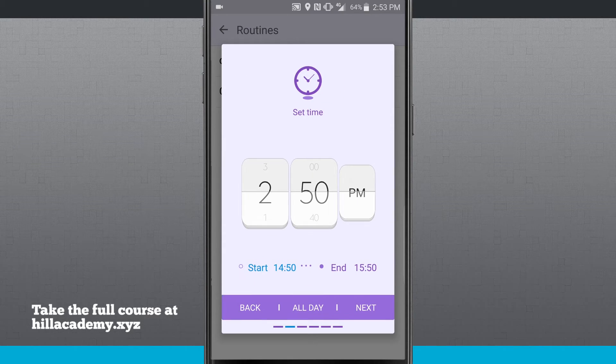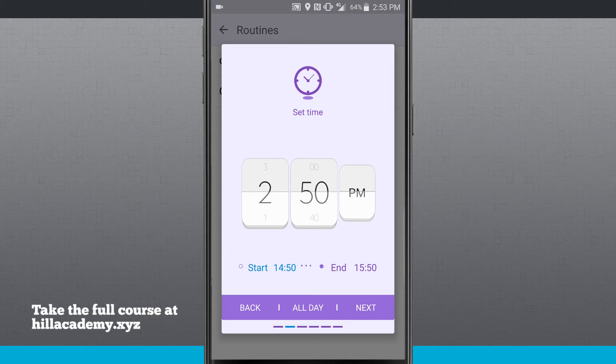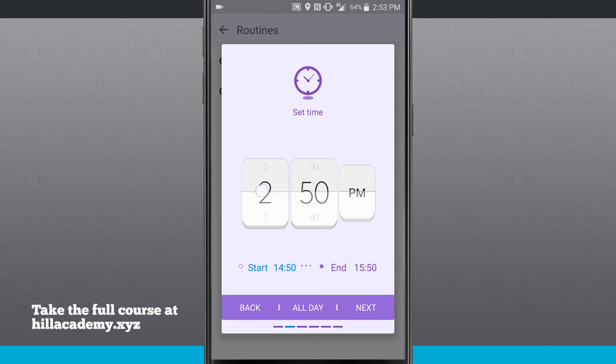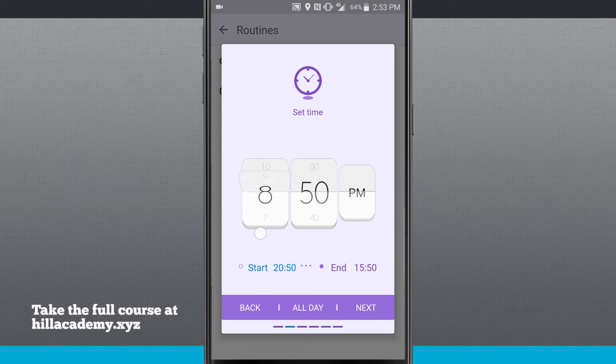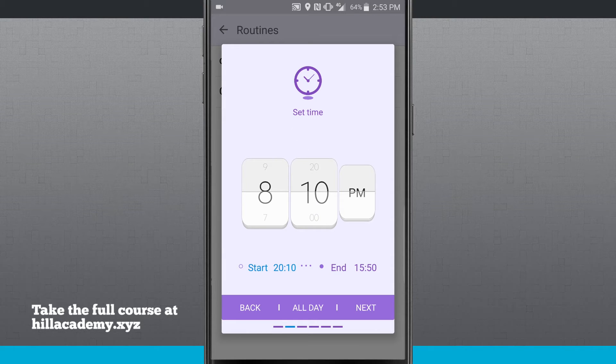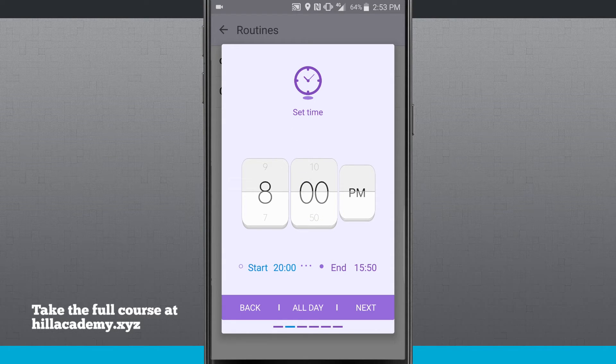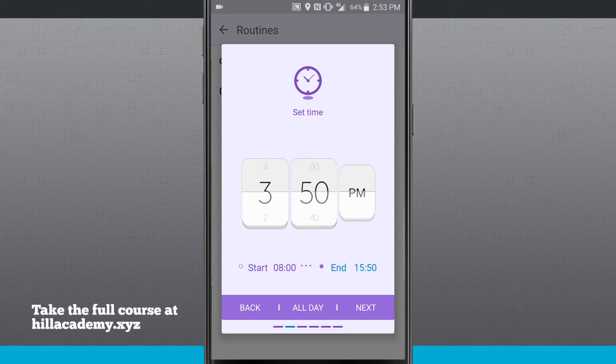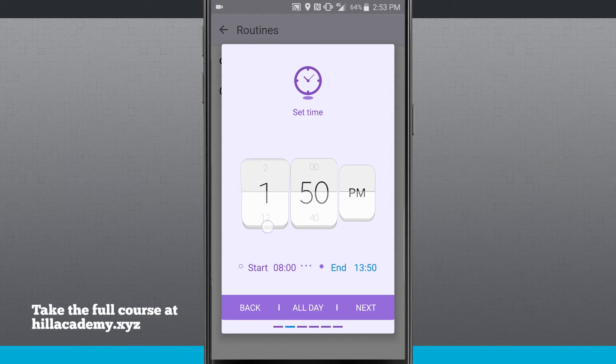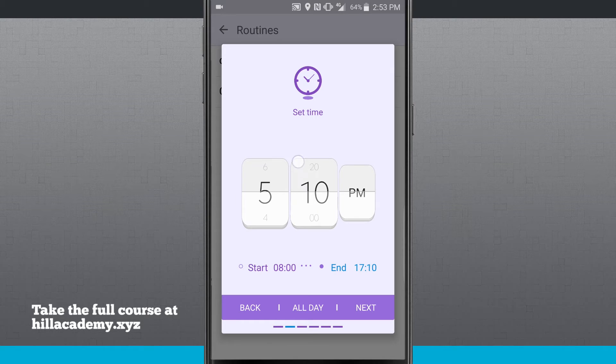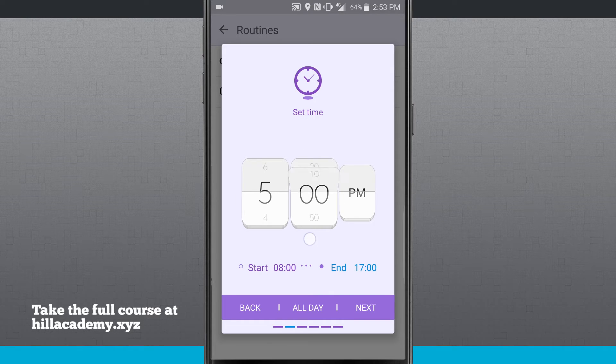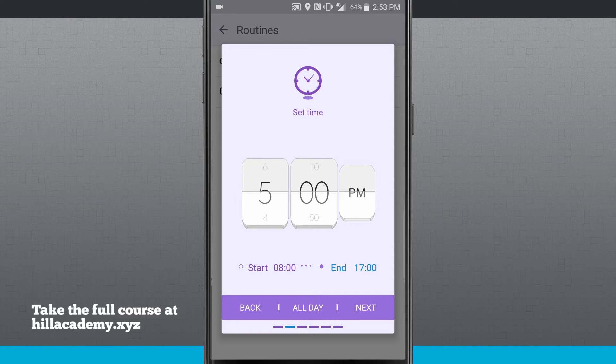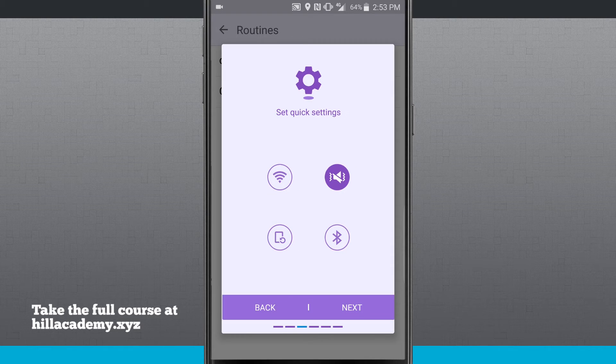Now I can actually have this routine start at a certain time and end at a certain time. So let's just go ahead and start this one. Currently it's set to 2:50 p.m. So I get to work, let's say I get to work at 8 o'clock in the morning. And let's have it end at 5 p.m. So this routine will run from 8 to 5, and I'll tap next.